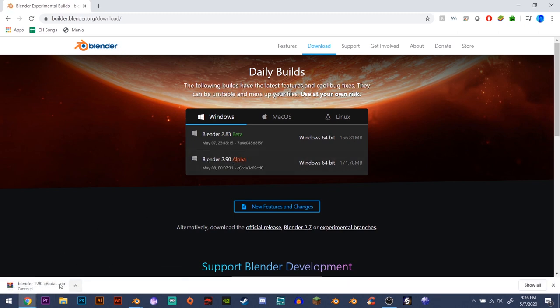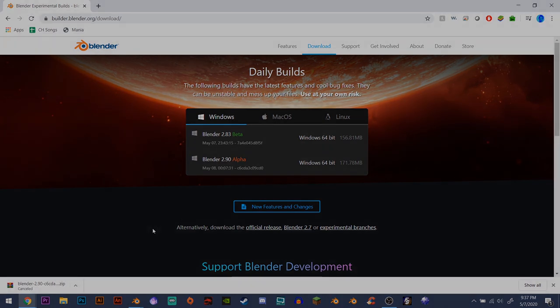I already have it so I'm going to cancel it. From there it's a typical Blender installation — you just extract all the files wherever you want and click the .exe, and boom, you've got Blender 2.9 Alpha. Thank you for watching and subscribe.